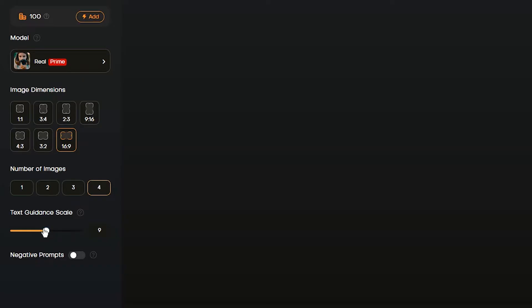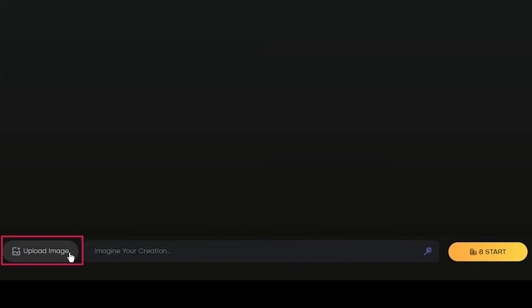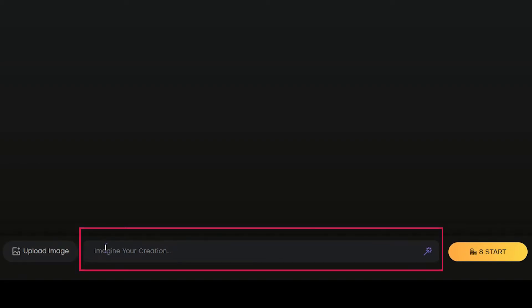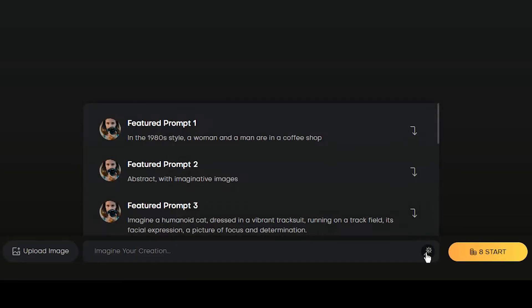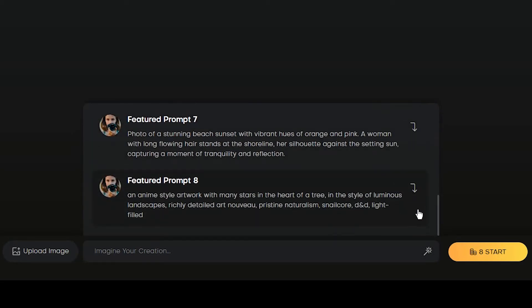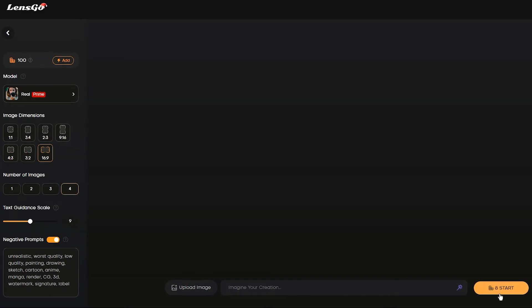The text guidance scale determines how well the AI follows your prompt — I suggest you experiment with different values to find the best one for your work. You can optionally use the negative prompt to specify what you don't want to see in your result. You can upload your image here, and write a text prompt describing what you want in detail. You can also see some recommended prompts and click on any one to use it. On the Start button, you can see how many tokens will be used — creating each image consumes two tokens.